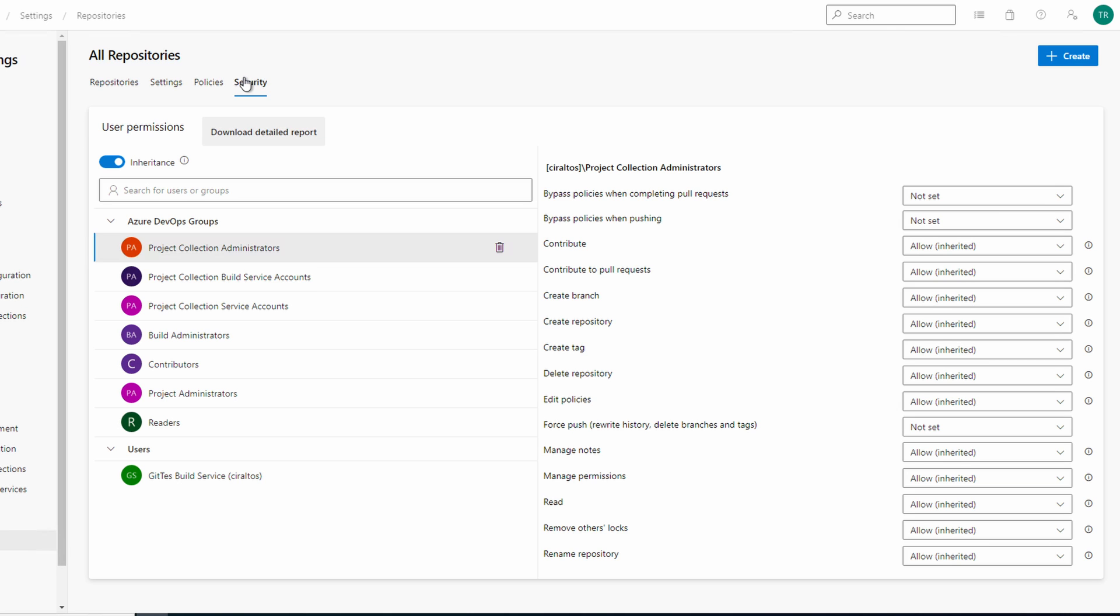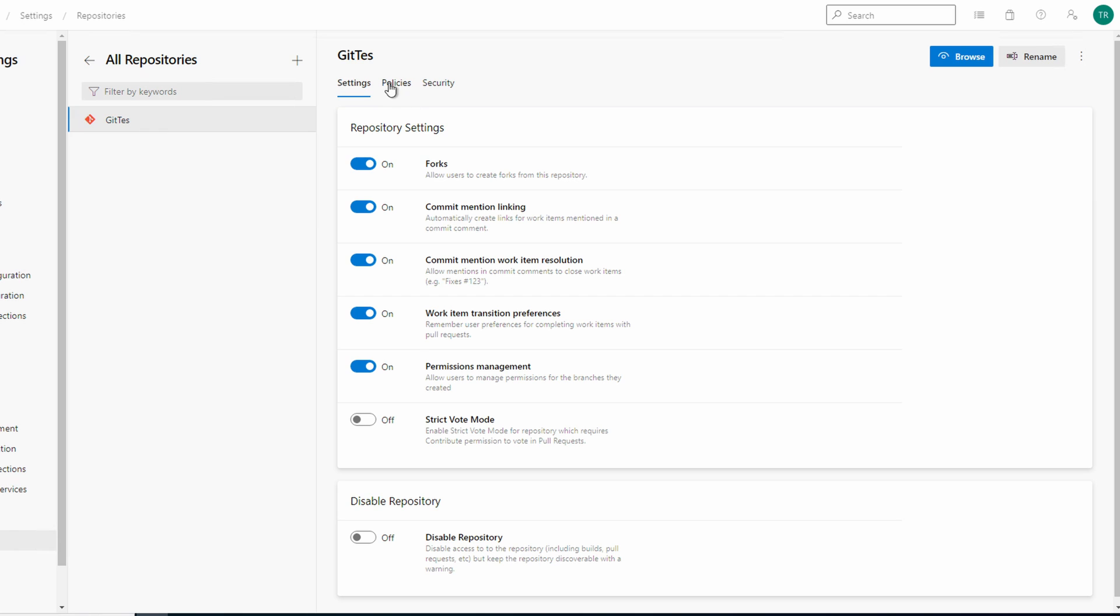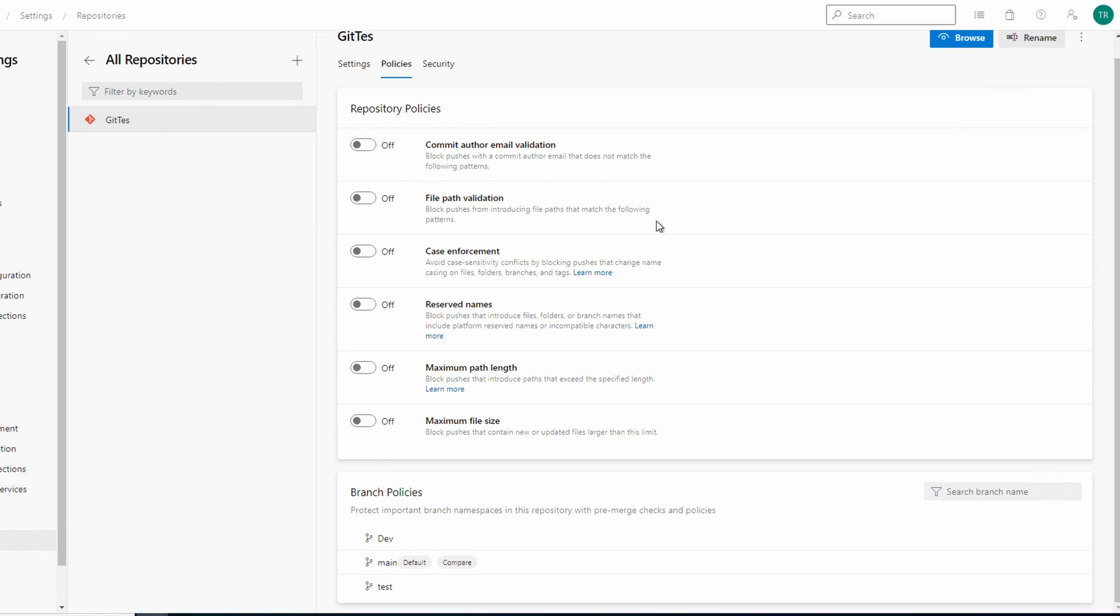Let's go back to repositories. Let's go into our repository and policies and select the main branch.